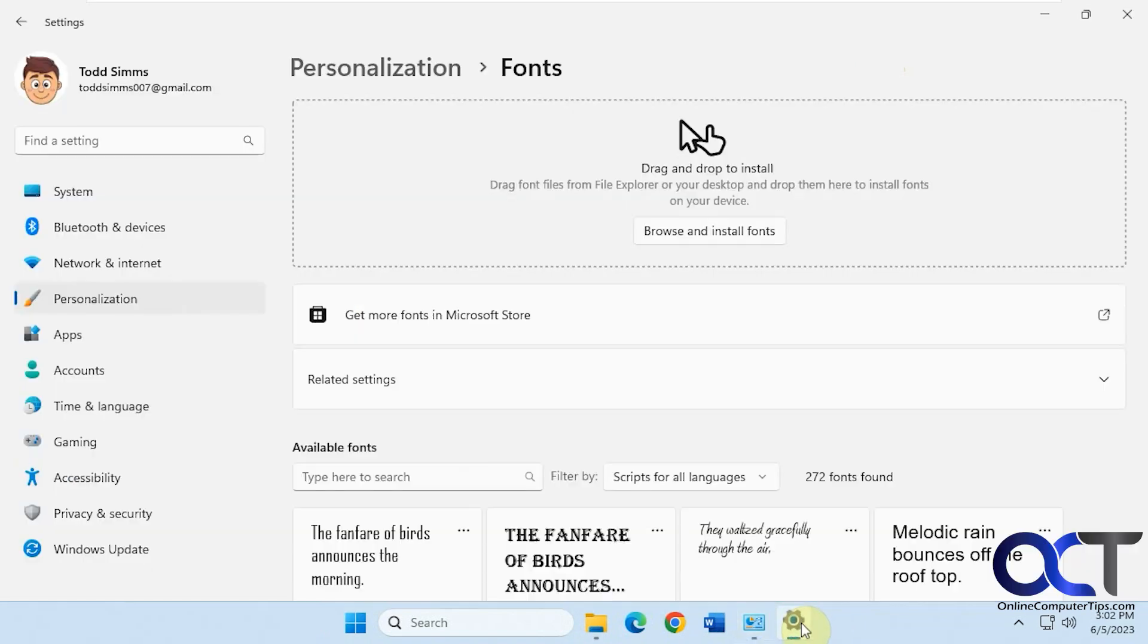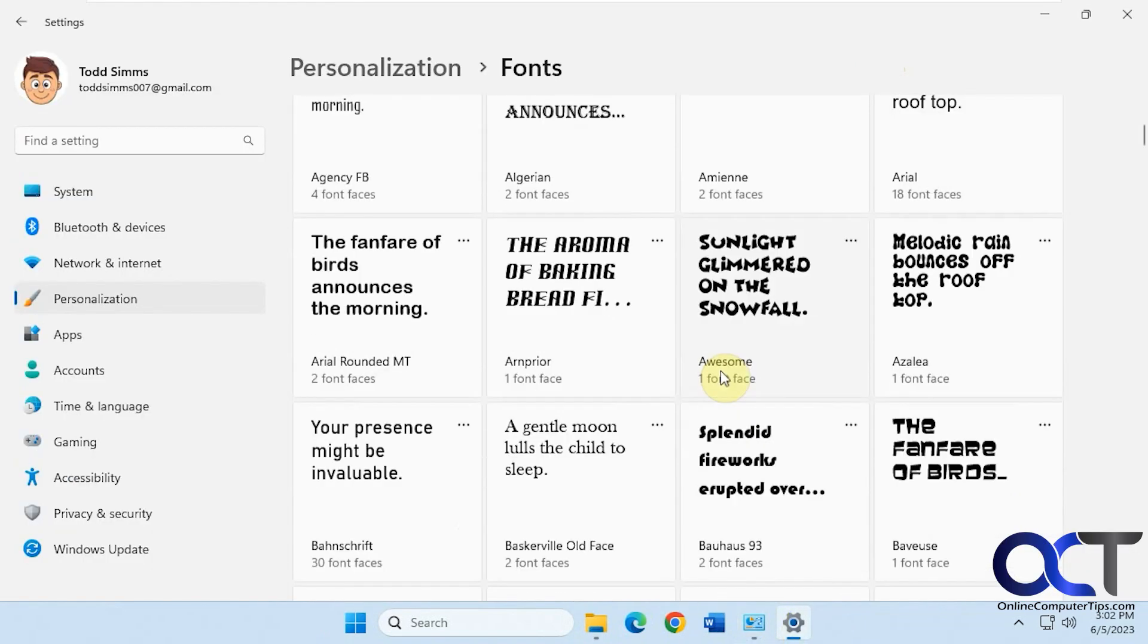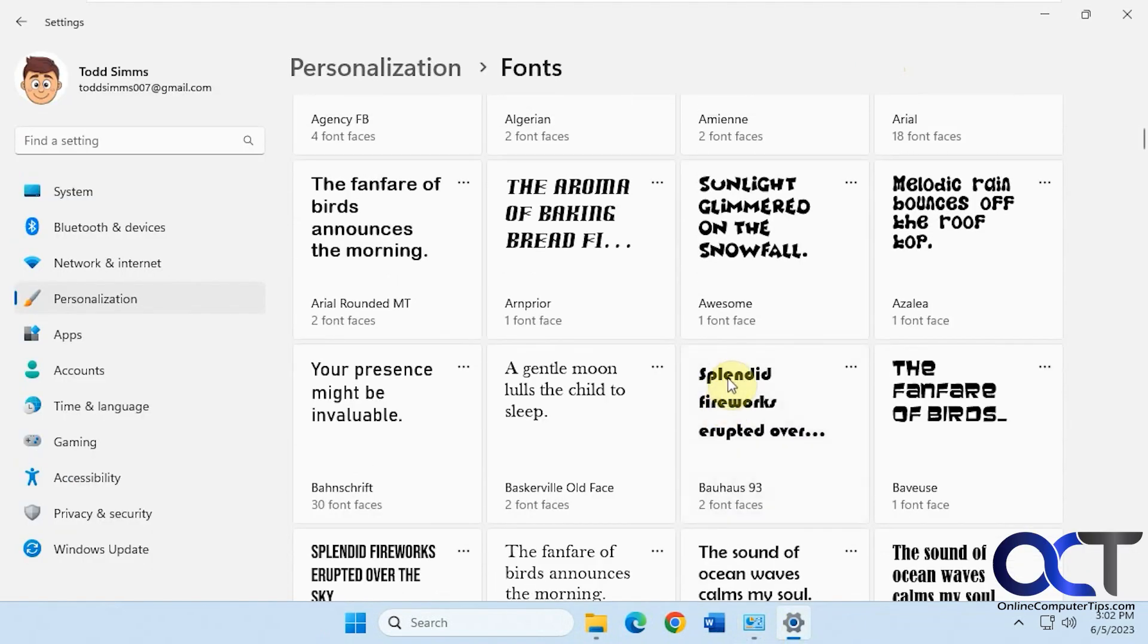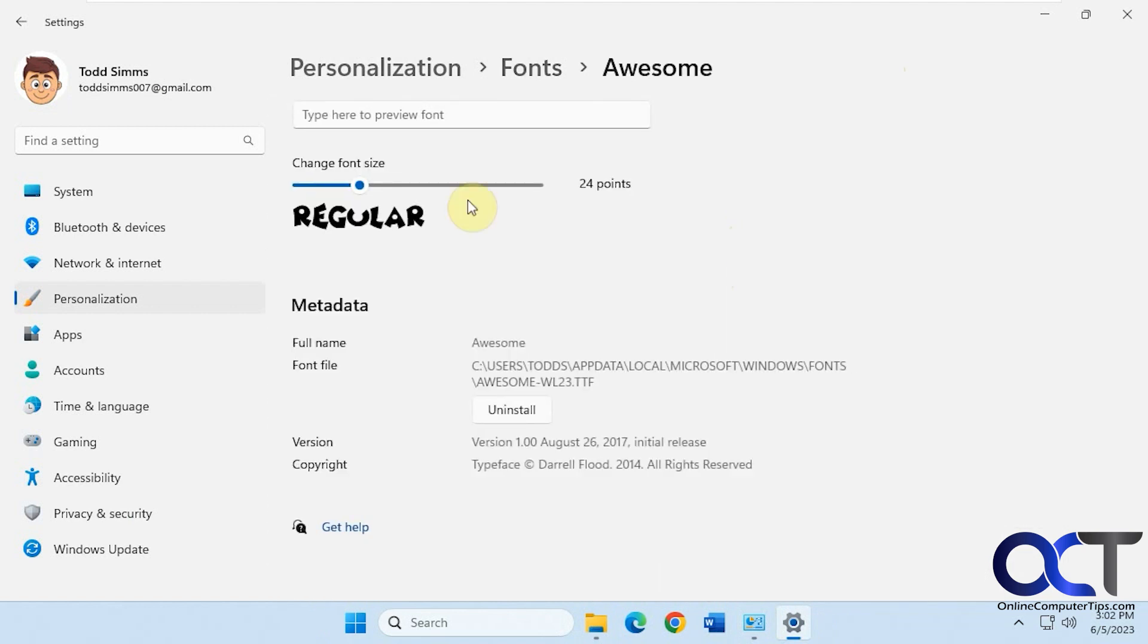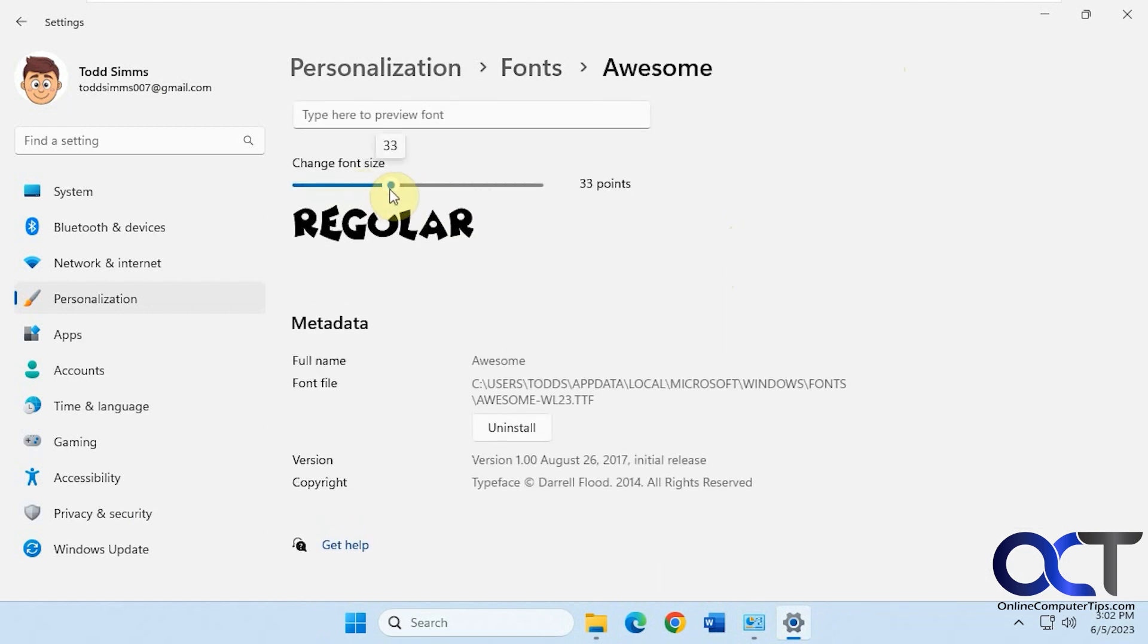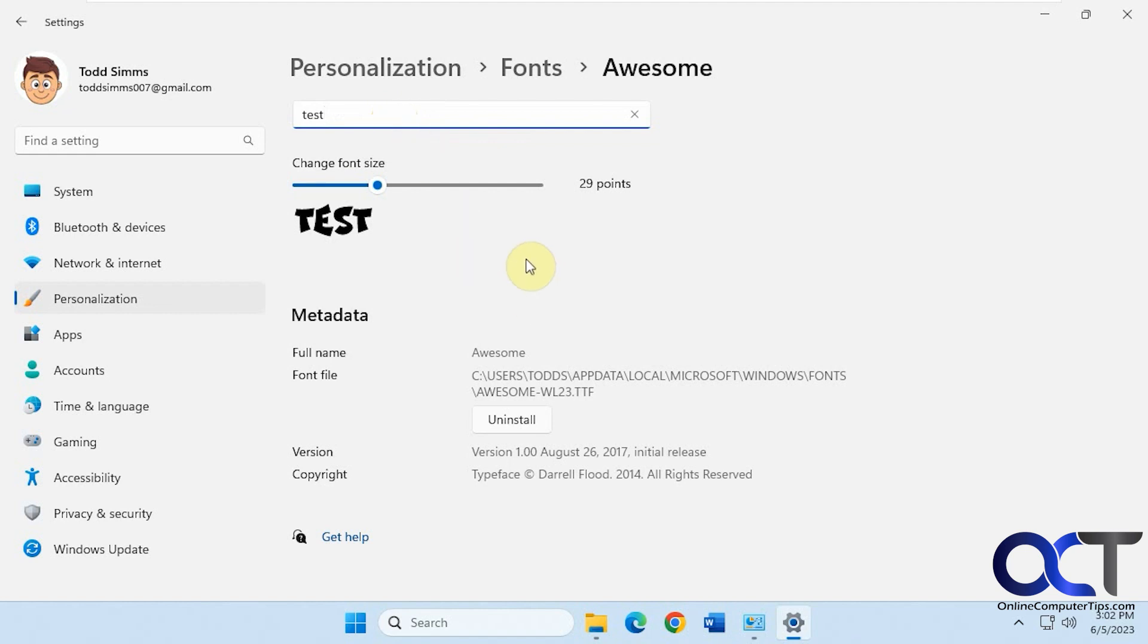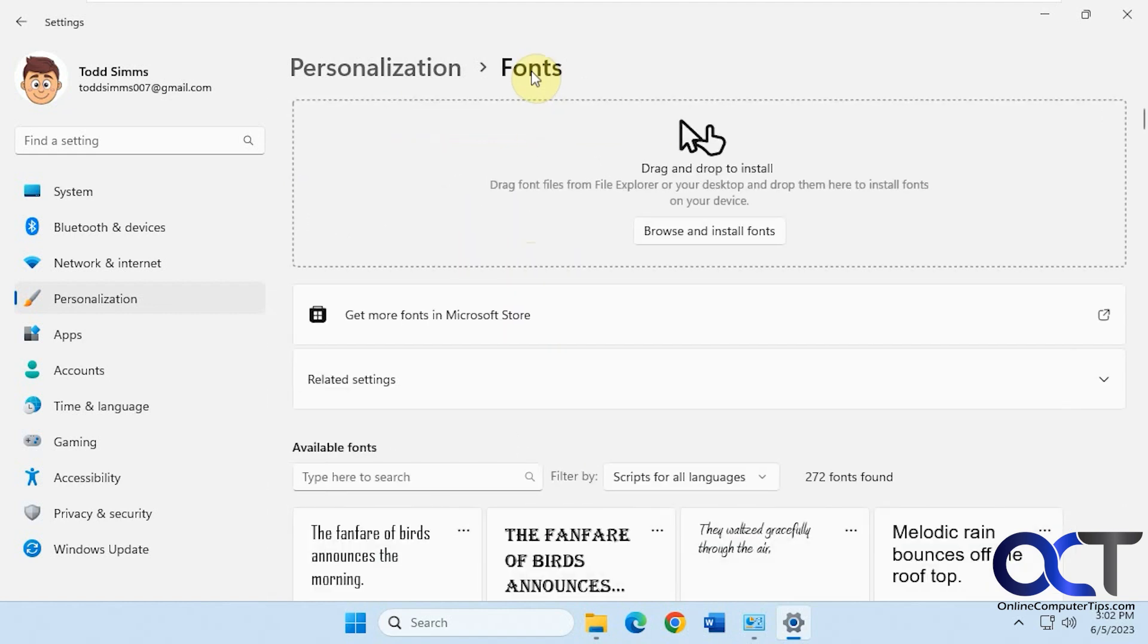Or you might like to go into the Windows settings, where you get a little bit better view of your fonts here. And then you could double-click it, change the size, type in some other text to see what it looks like with your specific text, uninstall it, and do a search, and so on.